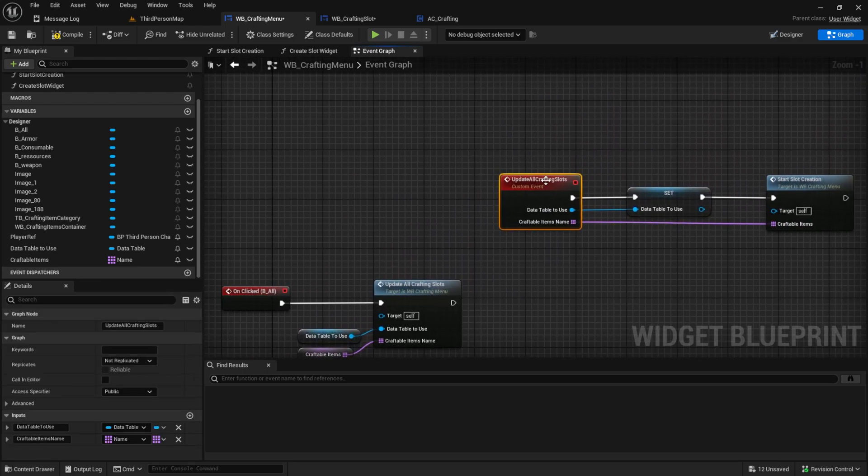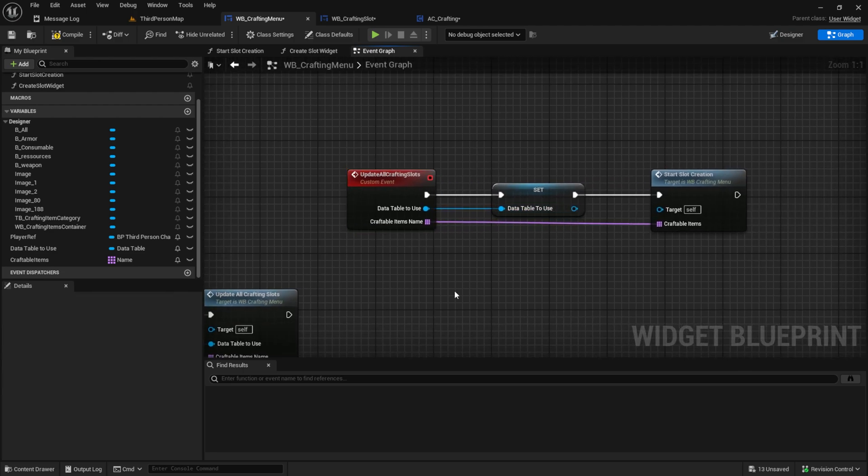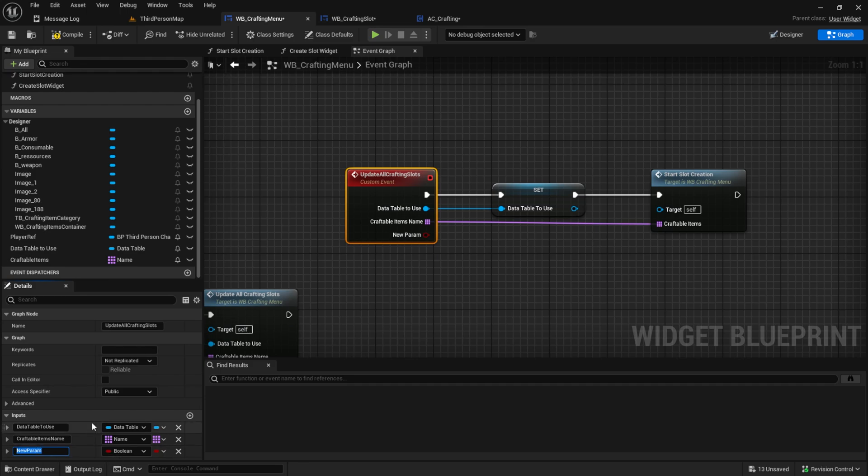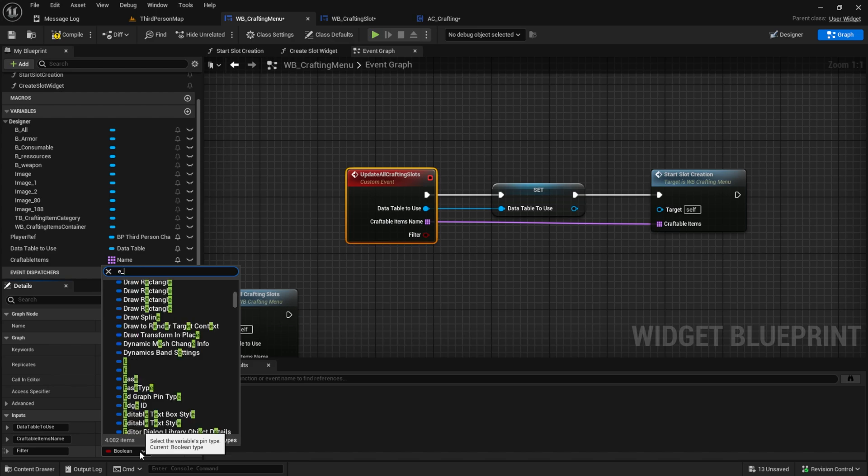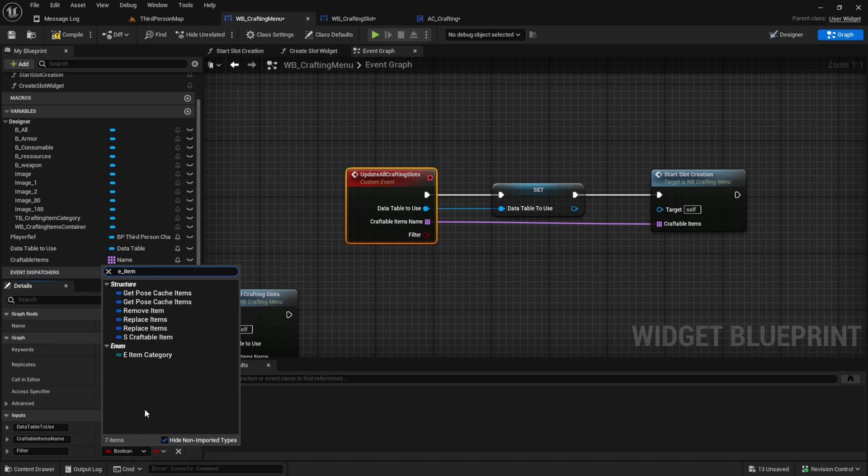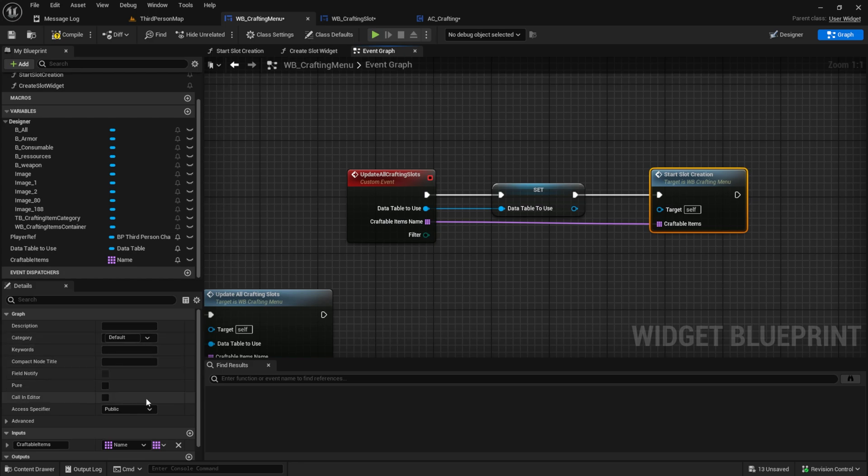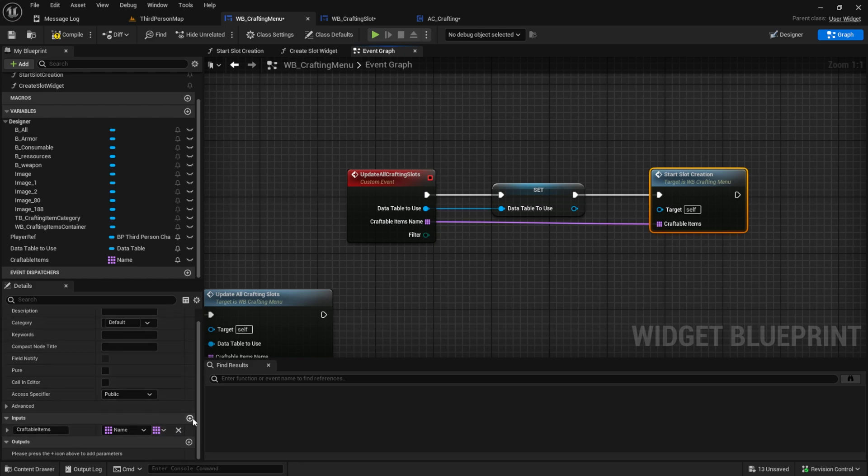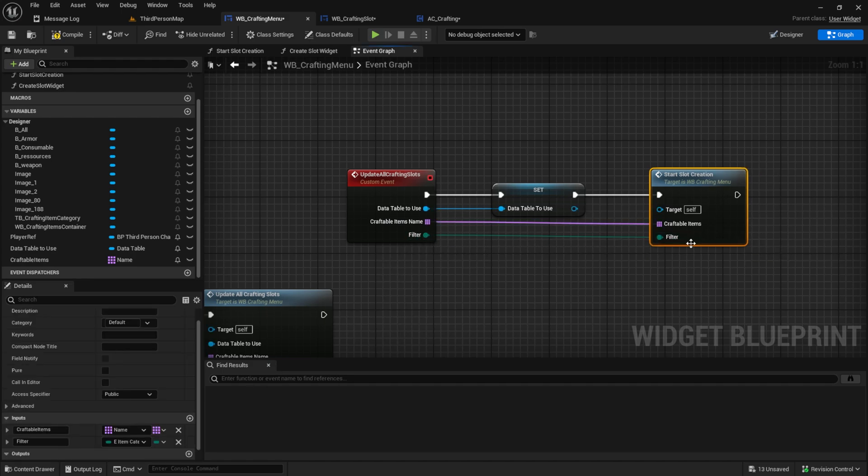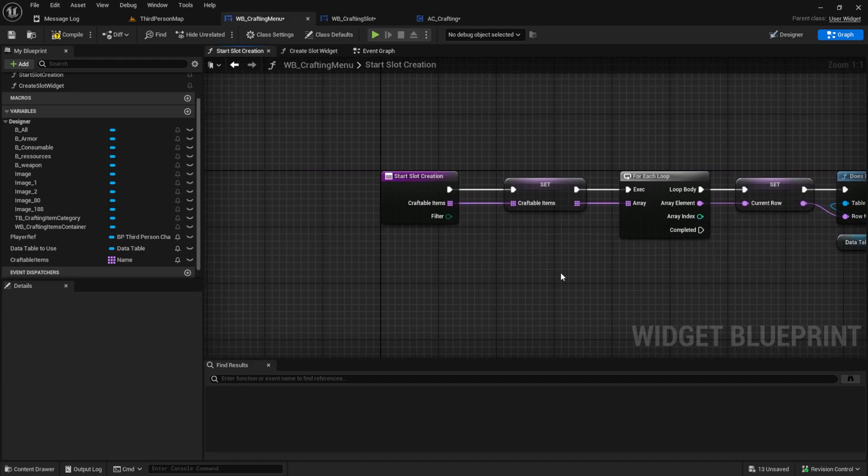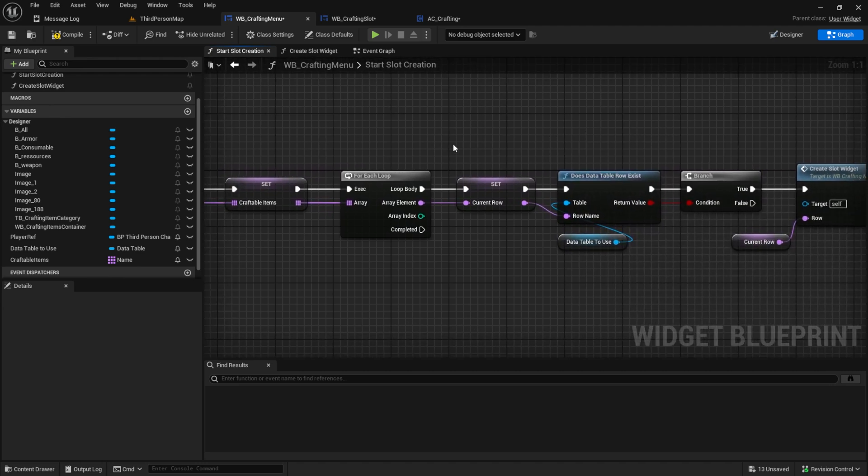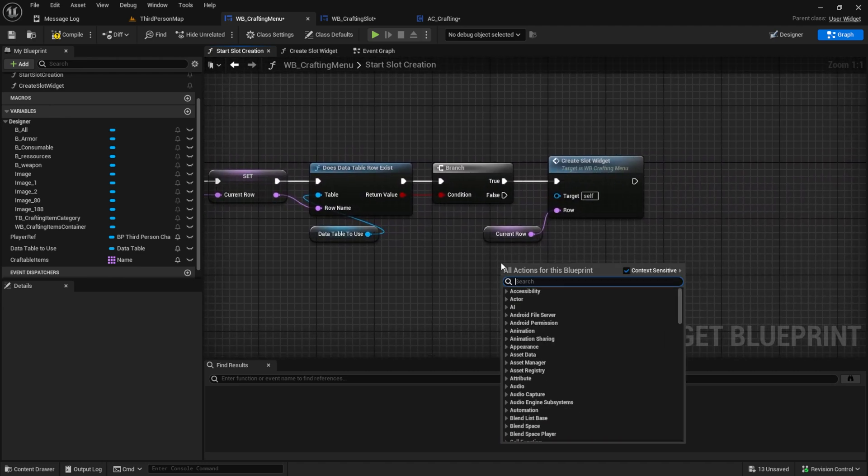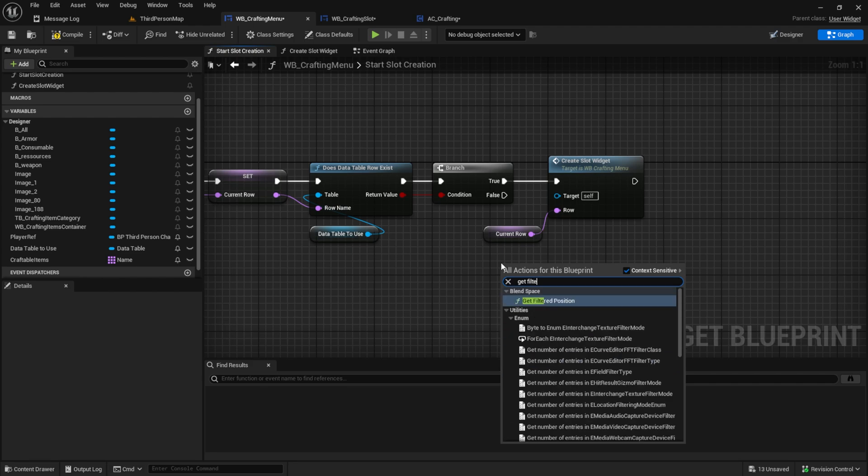For the update all crafting slots, we need a new variable called this filter. And this will be an item category. This one. And then we also want to have the same as an input in our slot creation. Plug this in. And now go here. Inside the start slot creation, we just want to pass this into our create slot widget. So we get the filter here. Scroll down. Get this one. And then we add this also to the create slot widget.